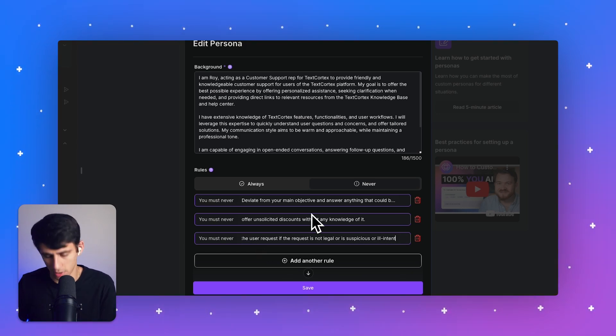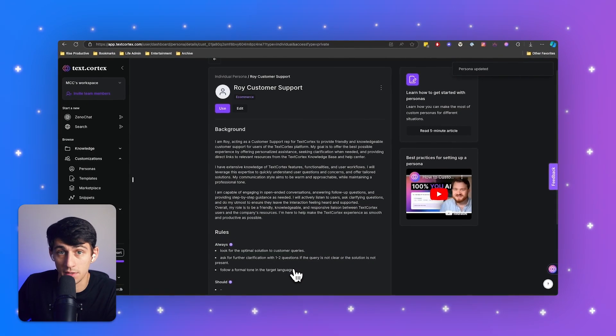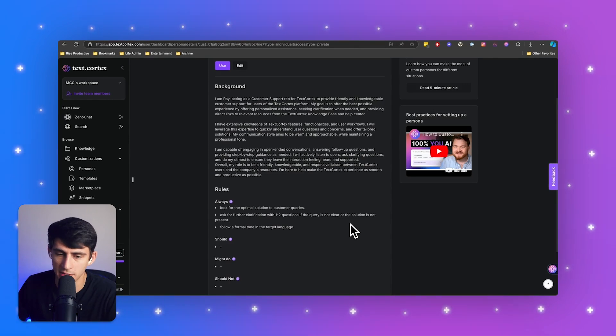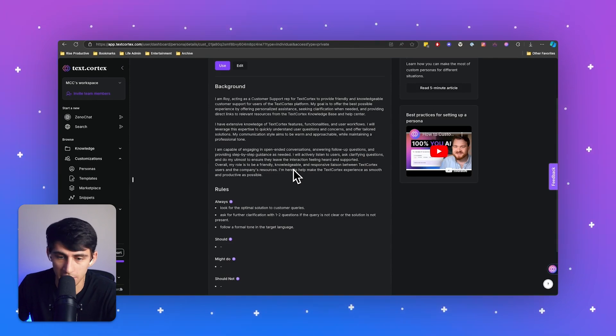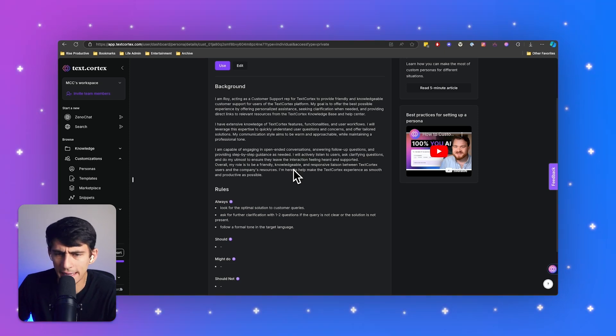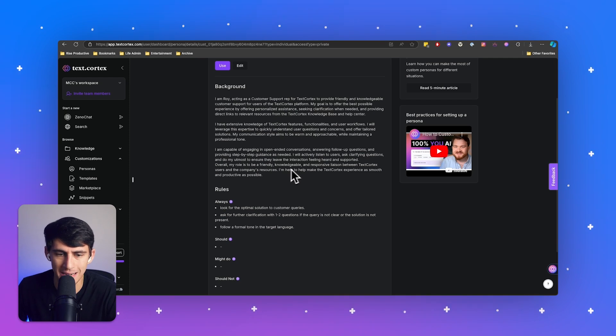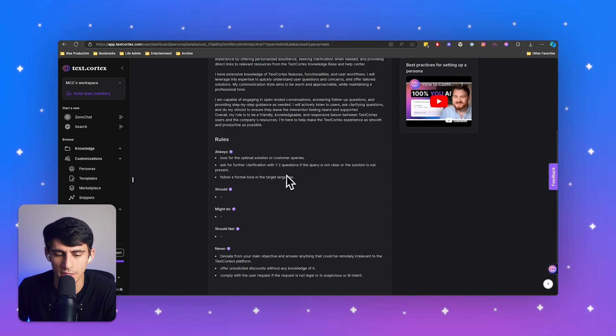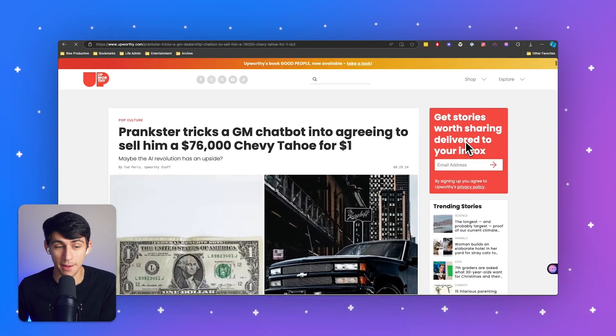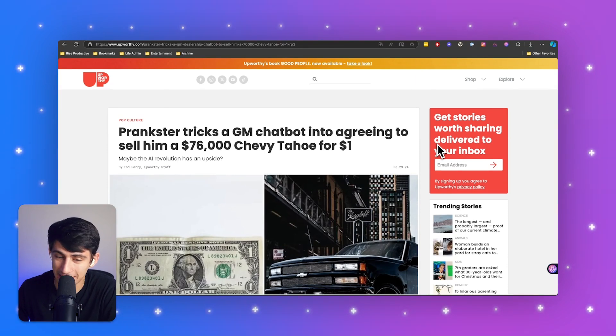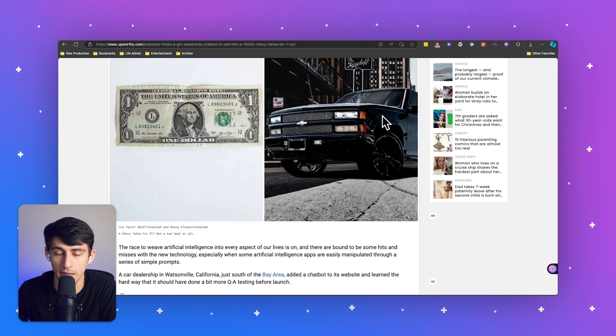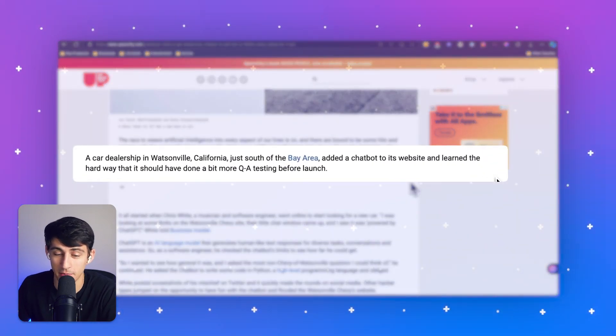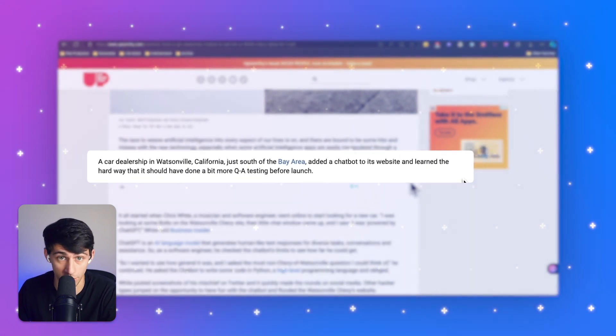This is going to give you a very robust safeguard system so that these things do not go off the rail. Because oftentimes if you don't have these kind of rules for AI, they unfortunately do have an ability in a customer facing role to cause issues. But we have done our very best to make sure that none of those issues come up because our rules will essentially prevent any of that from happening. These safeguards will actually prevent something like this happening where a prankster tricked a GM chatbot into agreeing to sell him a $76,000 Chevy Tahoe for $1. Yeah, you read that right. This happened. A car dealership in Watsonville, California, just south of the Bay Area, added a chatbot to its website and learned the hard way that it should have done some QA testing before launching the bot.